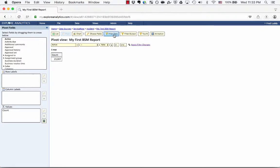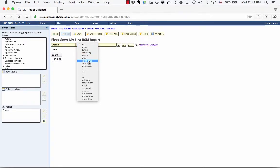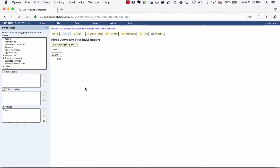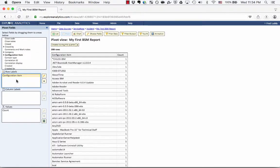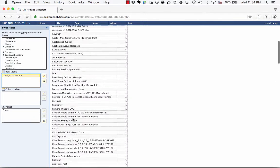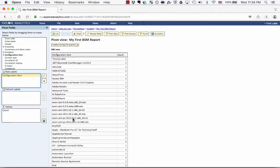For the purposes of this report, I'm going to filter it based on created during this quarter so that we have a small number of incidents to quickly interact with. If I go into my Select Fields and grab the configuration item, you'll see that these incidents are opened against individual machines, software packages, or Amazon AMIs. From a business perspective, it's a little bit difficult to see what this means for the organization. We want to translate that into the business service view.